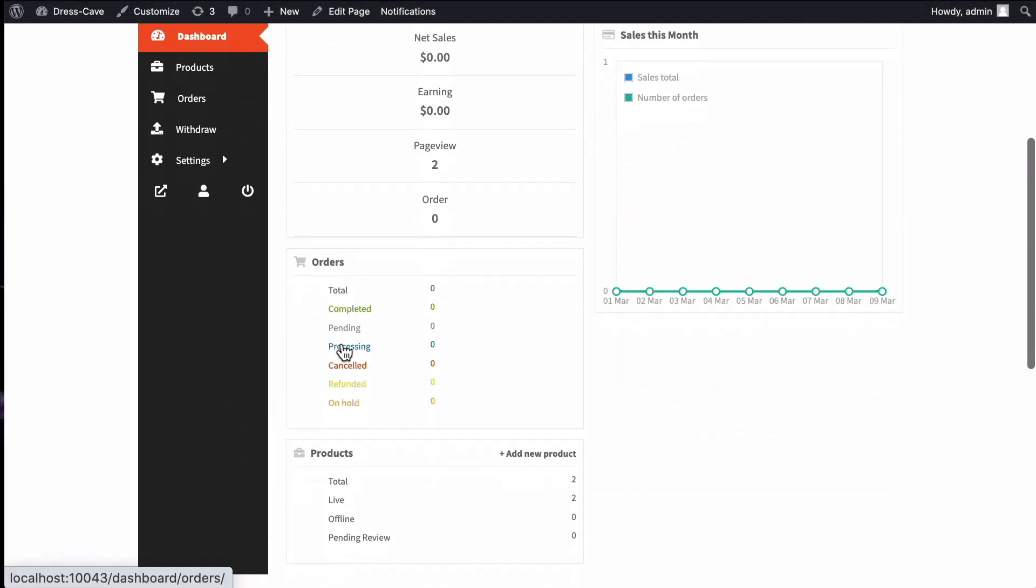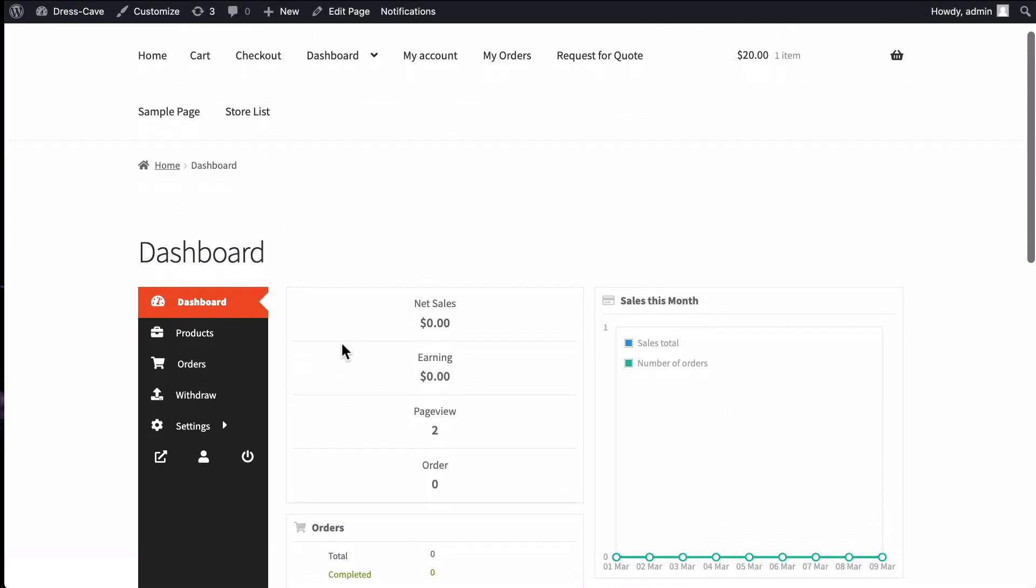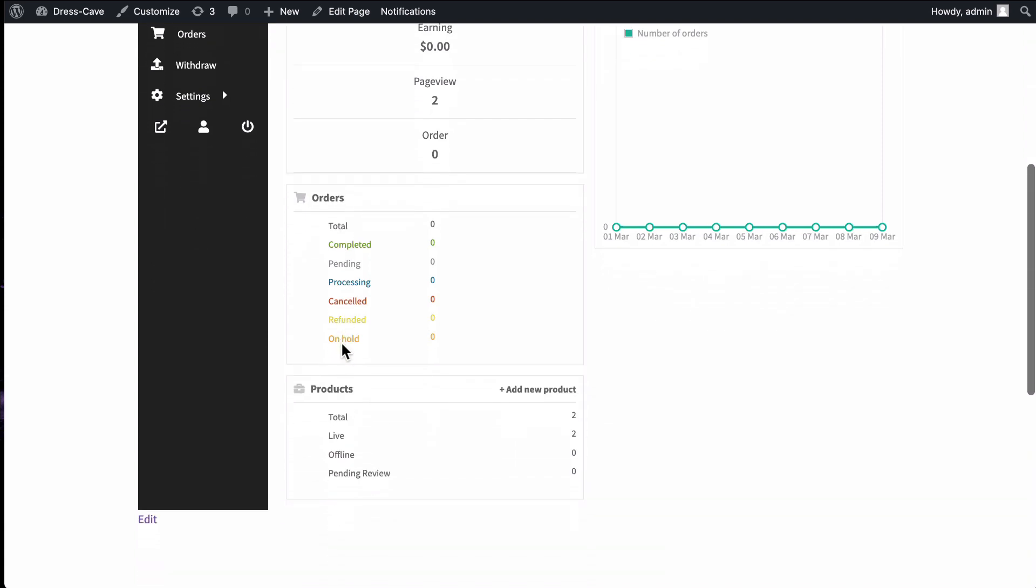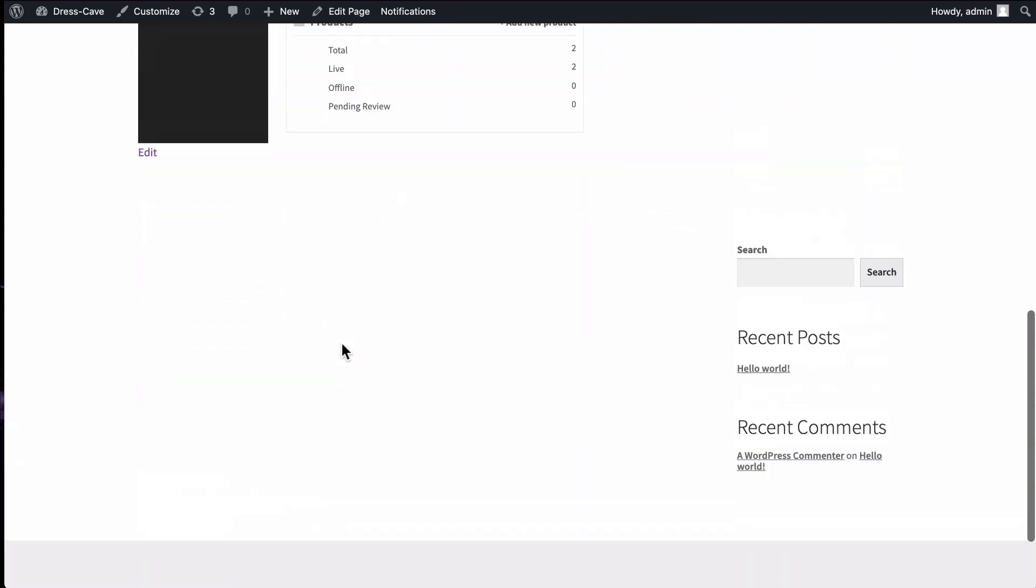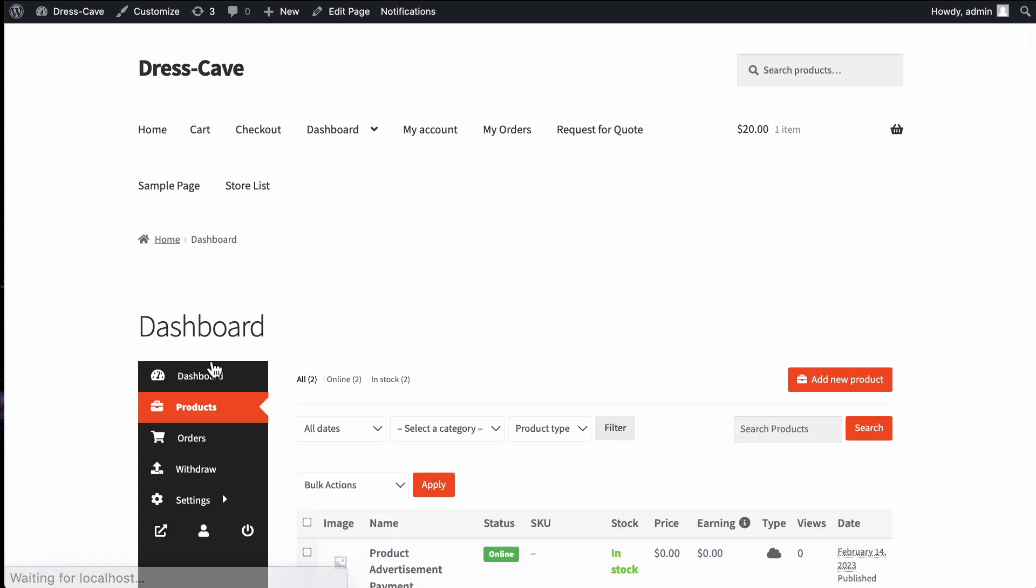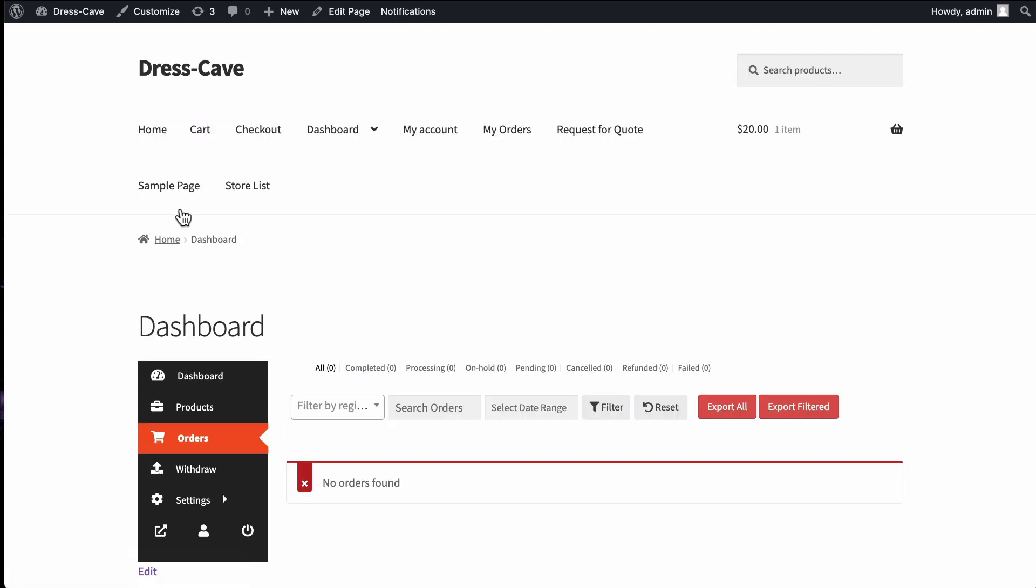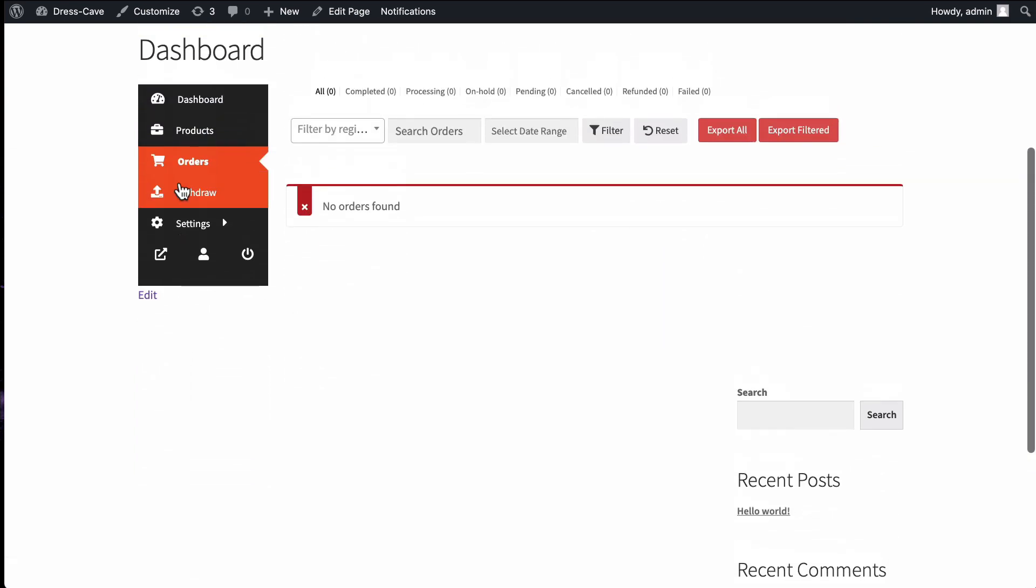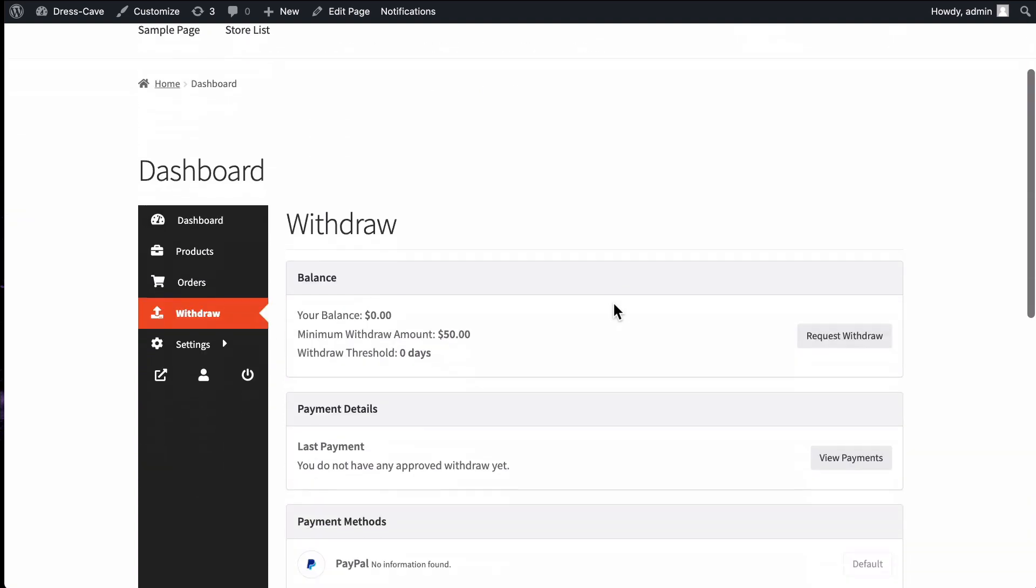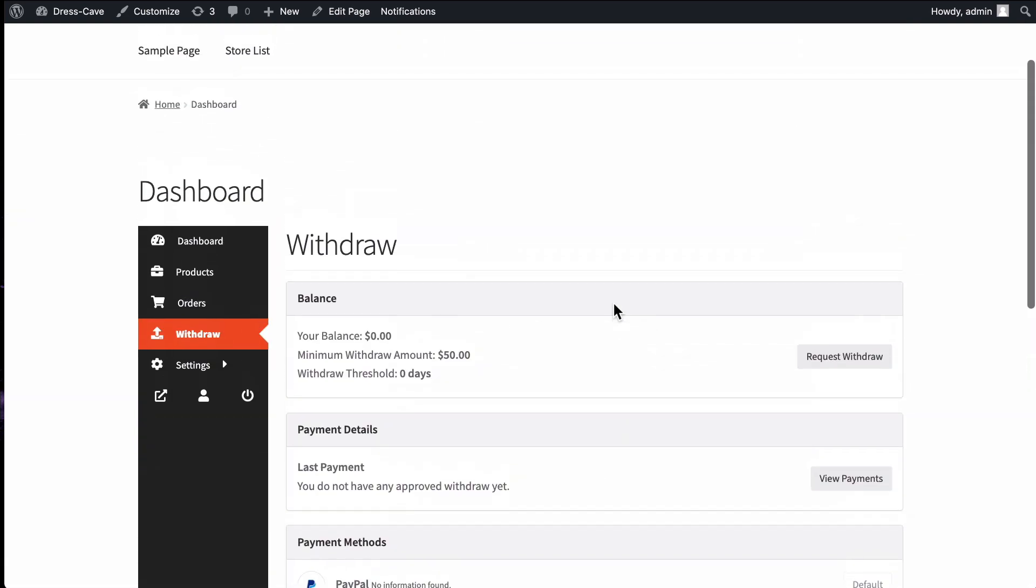Dokkan introduces the Dokkan vendor dashboard plugin that will give a new look to the vendor dashboard with an optimized outlook and an organized view. The plugin will replace the old vendor dashboard with a new one. Most importantly, the plugin isn't dependent on any theme. It is a standalone plugin and users no longer need to use a theme for their marketplace.